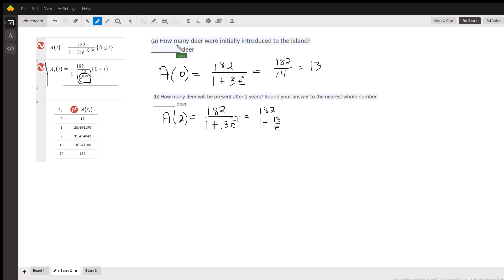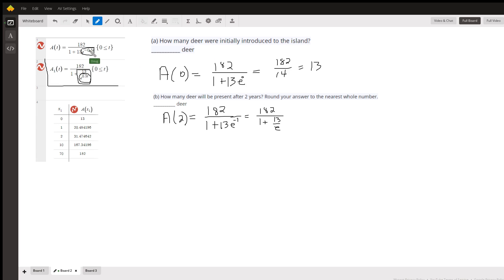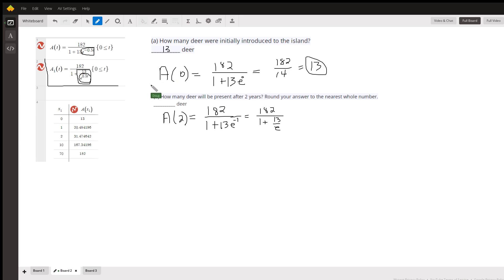Now, how many deer were initially introduced to the island? If we put zero in for t, this factor in the denominator is one because e to the zero is one, and 1 plus 13 is 14 — so 13 deer were initially introduced into the population.